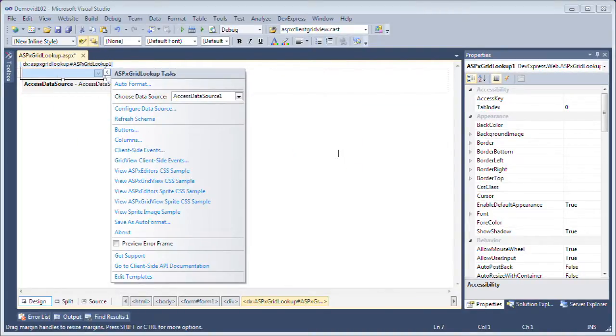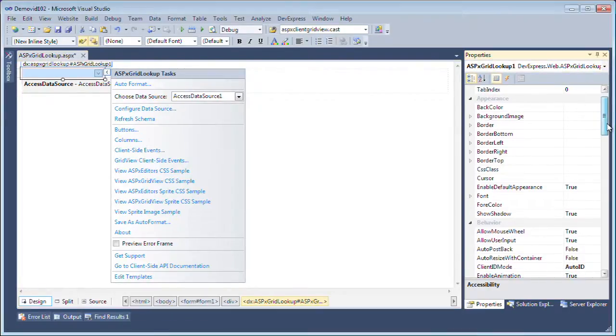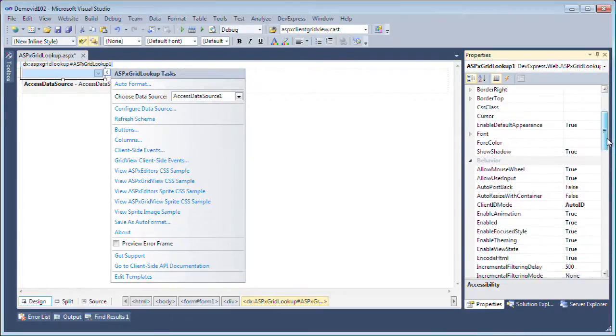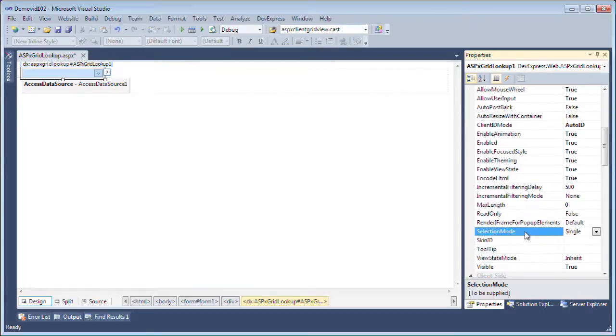Now I also want to set up multiple selection so I'll go to the properties of the ASPX grid lookup and set the selection mode. I'll change it from single to multiple.